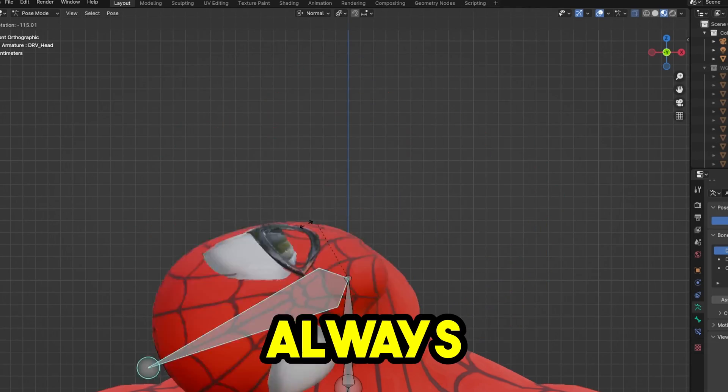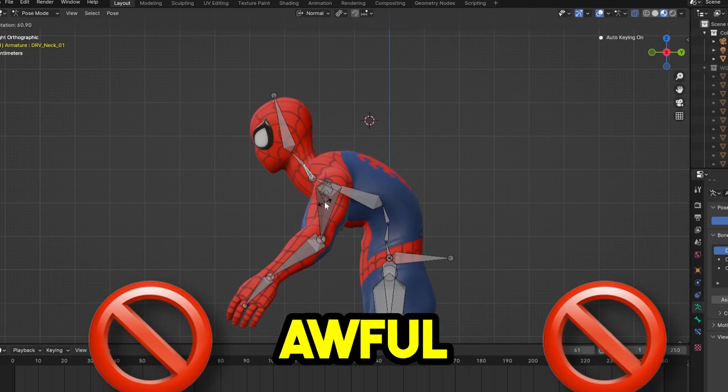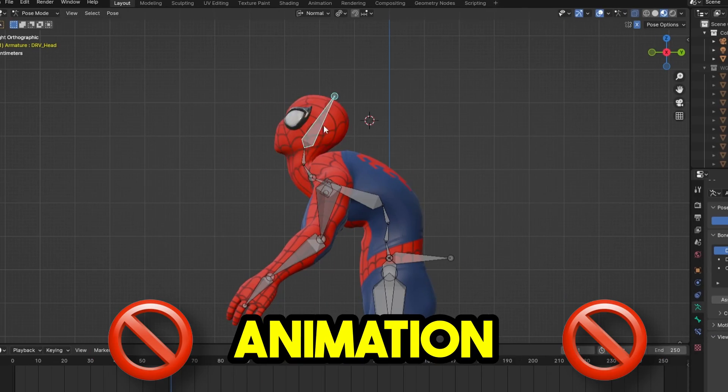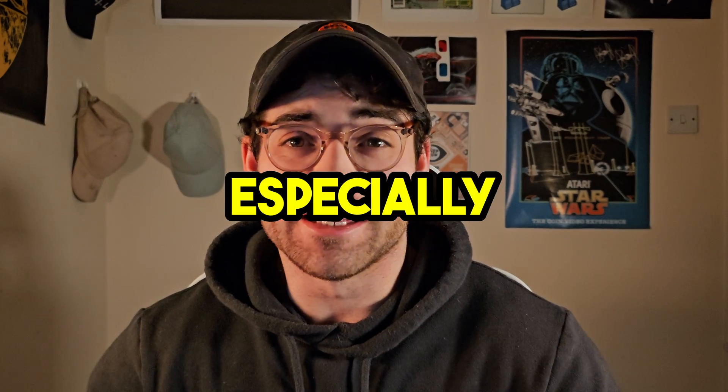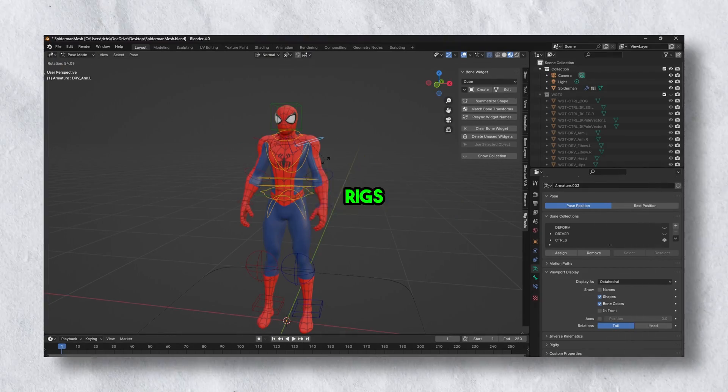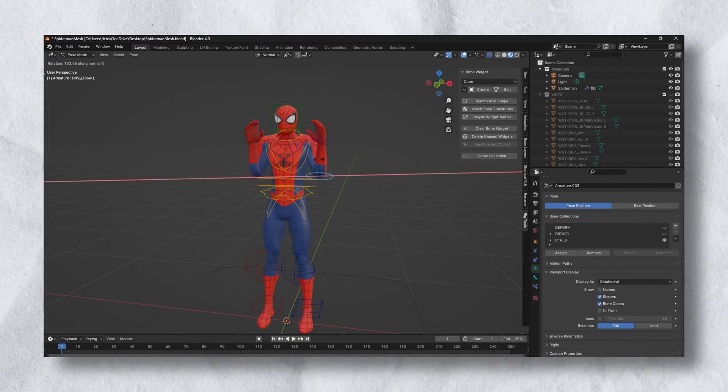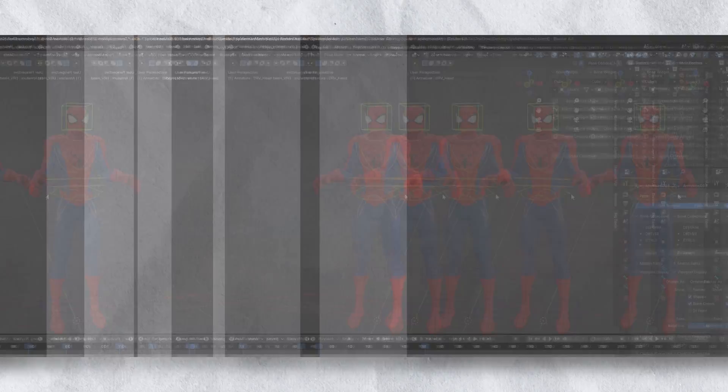Bad rigging almost always leads to awful animation, especially if you're a beginner. But I'm here to tell you rigging isn't as hard as you might think, and you can actually make quality rigs in just a few minutes.